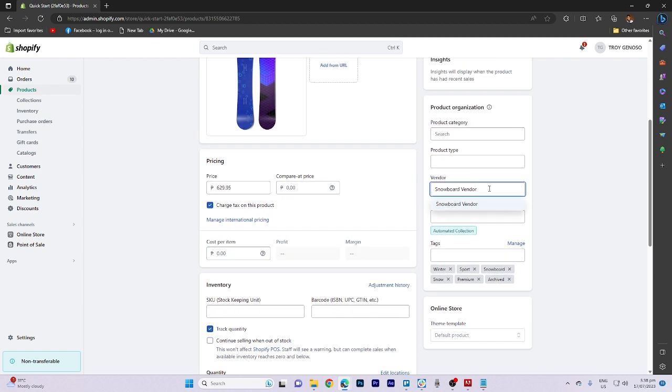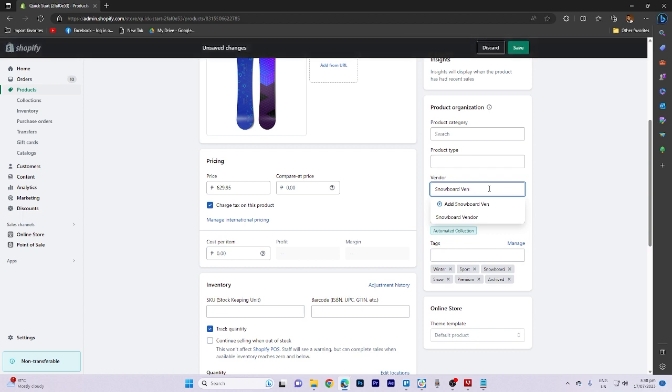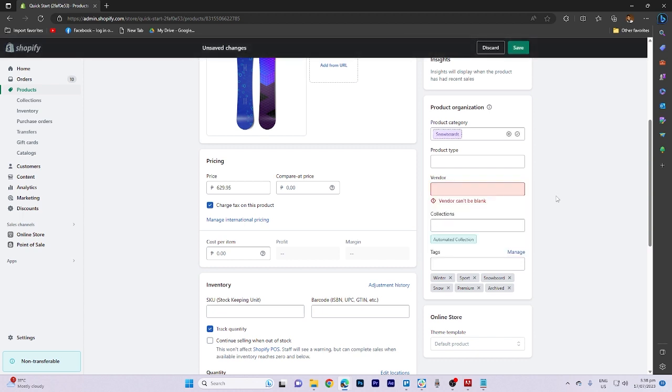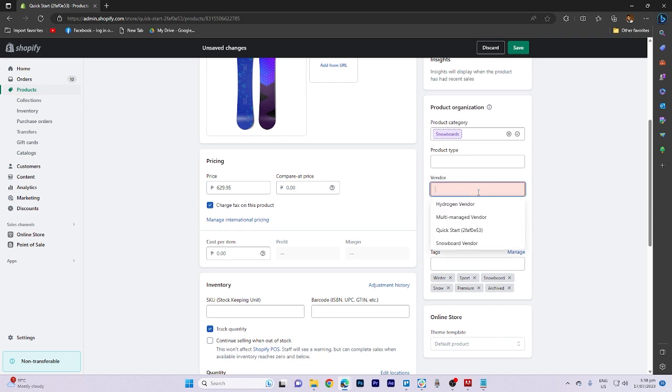In this section, you can change the vendor name but it's important to note that removing it entirely is not an option. Therefore, you must either provide a new name or keep the existing one.